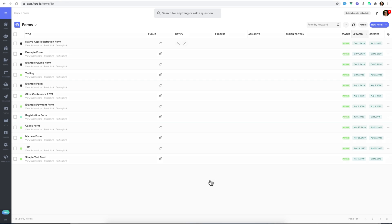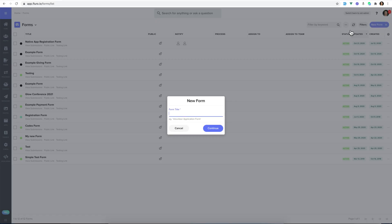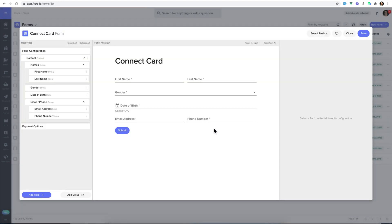In this video, I'm going to show you how you can use a feature called expressions to add conditional logic to your forms. I'm going to click new form. I'm going to call this my connect card, and then I'm going to click continue.